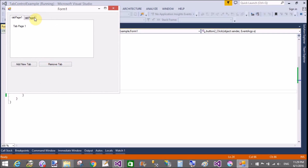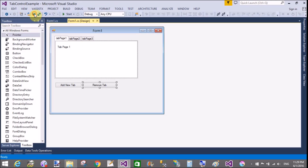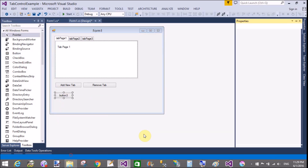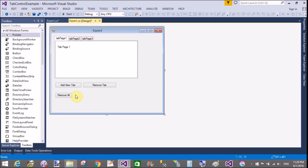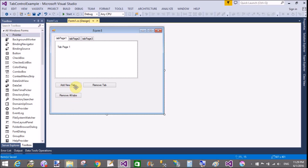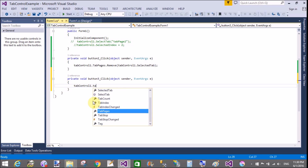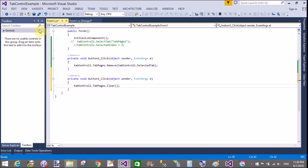Now add a new tab in the tab control, and also clear all tabs from the tab control. Use tabControl1.TabPages.Clear() — with the Clear method you can remove all tab pages from the tab control. This is fine.